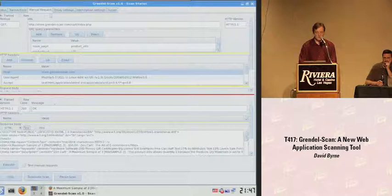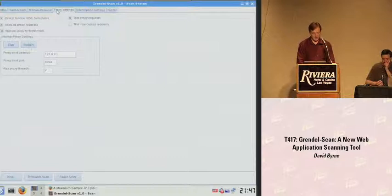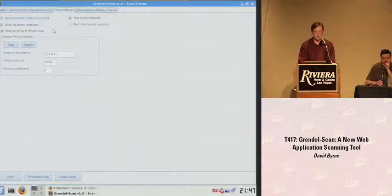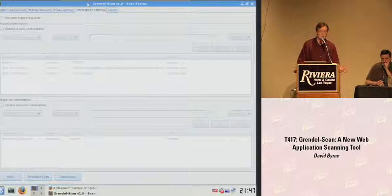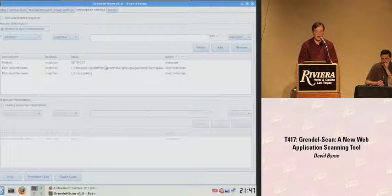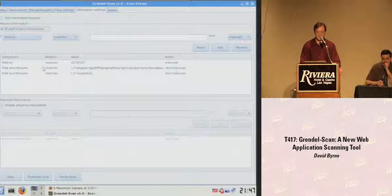The proxy settings tab configures the behavior of the proxy. There's the HTML form fields option I mentioned that reveals hidden fields, internal proxy settings where I can change the bind address, bind port, or number of threads, and I can stop and restart the proxy from this interface. The interception settings let me enable request interception using a regular expression-based rule set. A component of the request is selected, matched against a regular expression, and the rule determines whether to intercept or not. Rules are logically ANDed together — any request where all intercept rules match and none of the don't-intercept rules match will be intercepted.